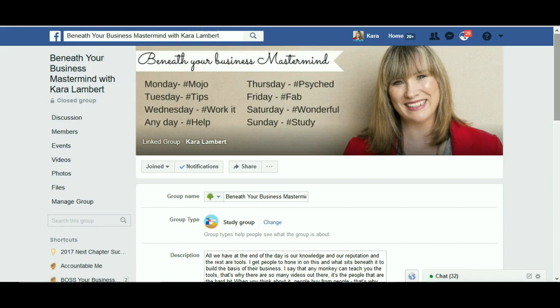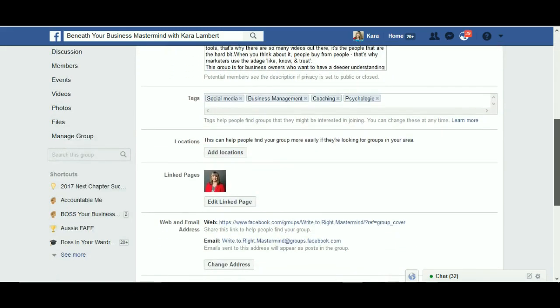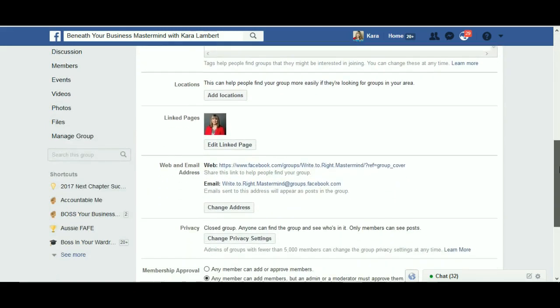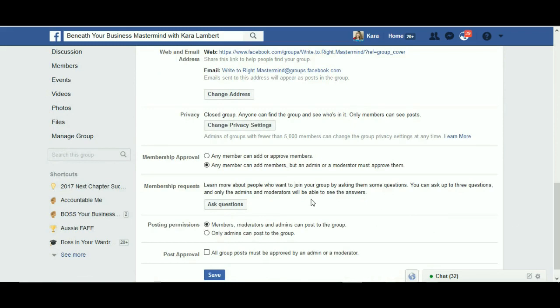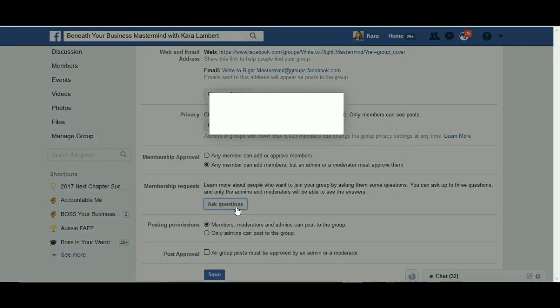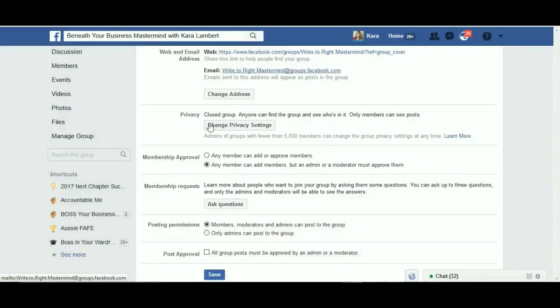From 'Edit Group Settings', scroll down to 'Ask Questions' — and that's where you add or remove the questions. That's it.